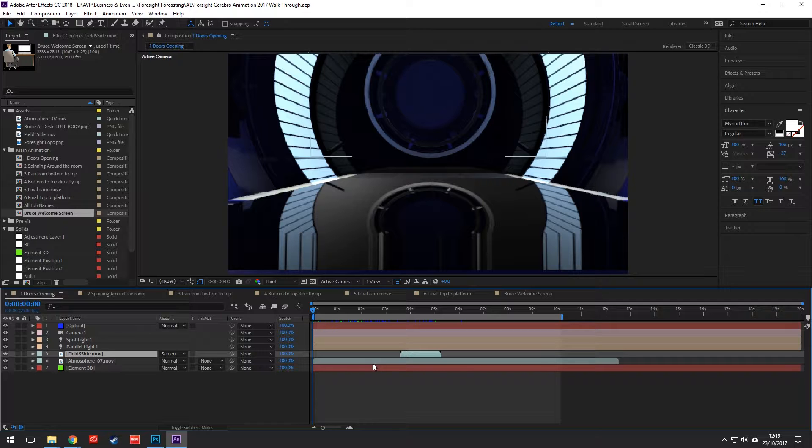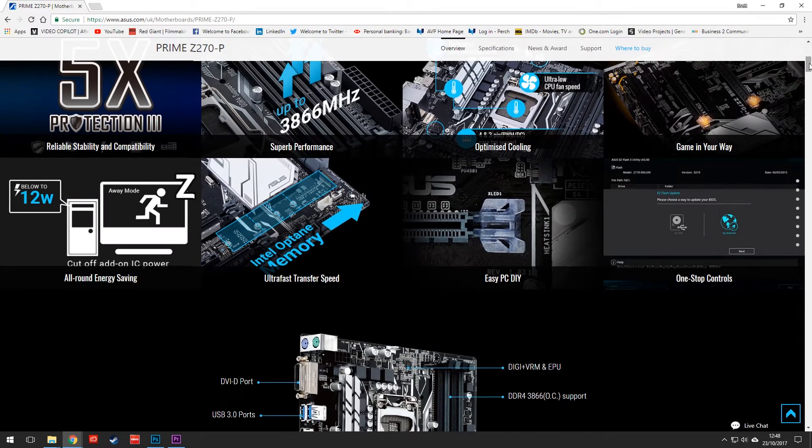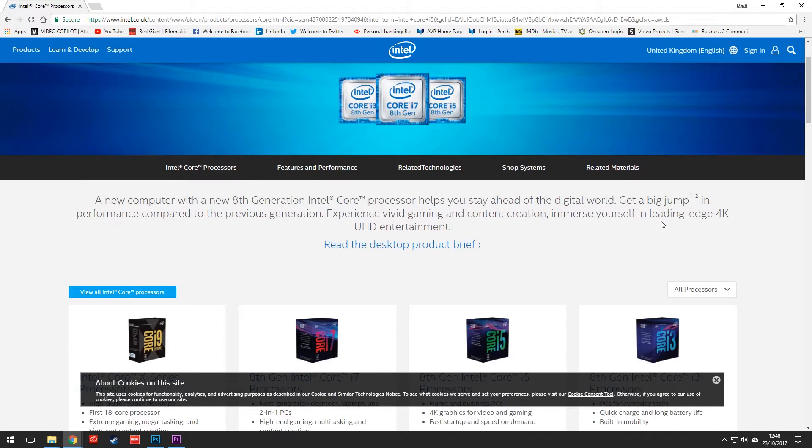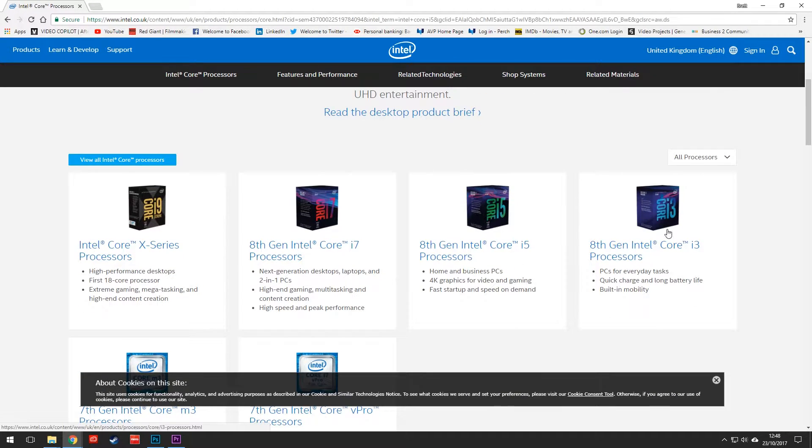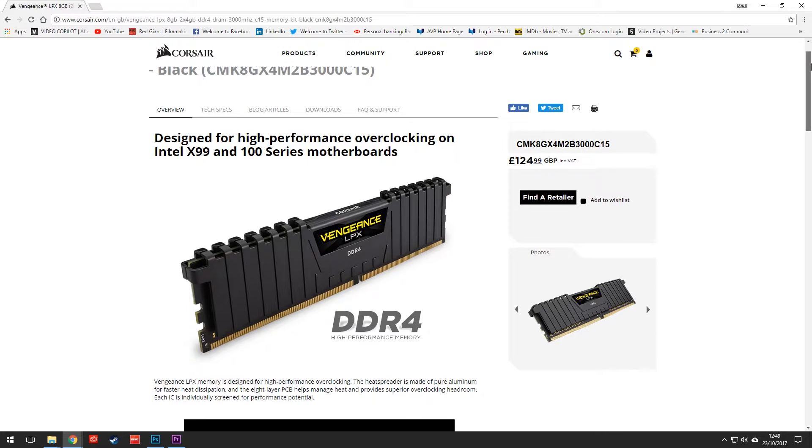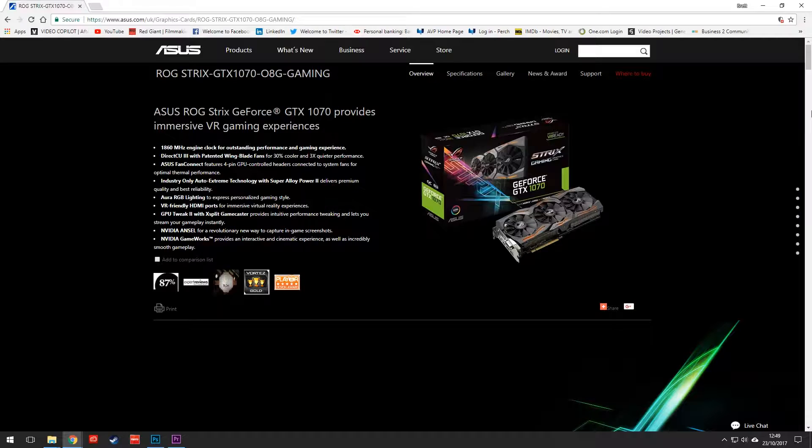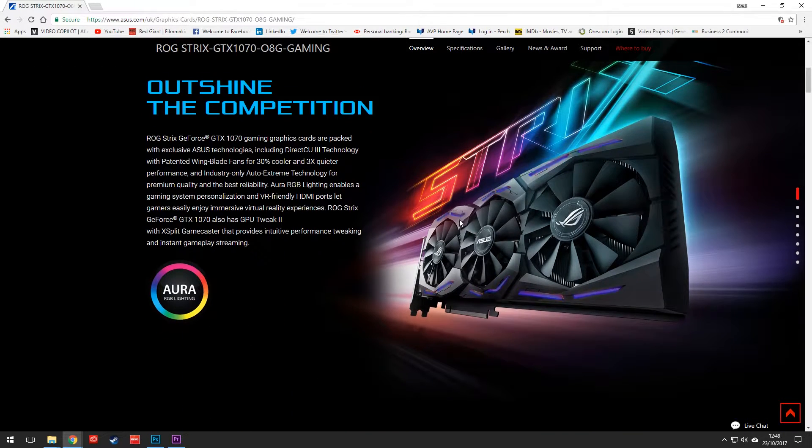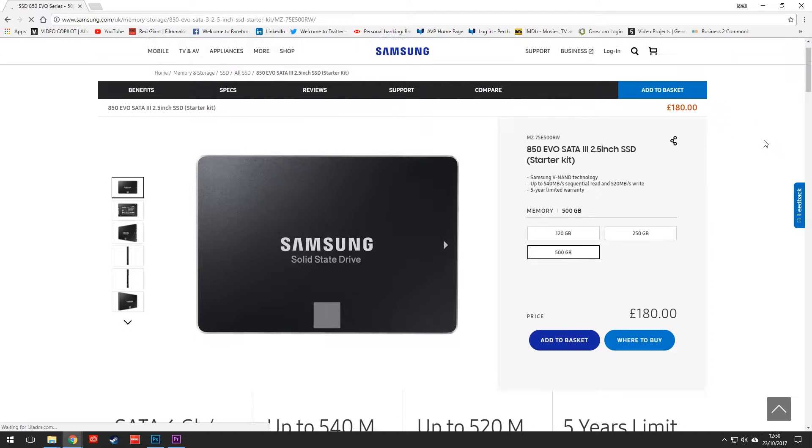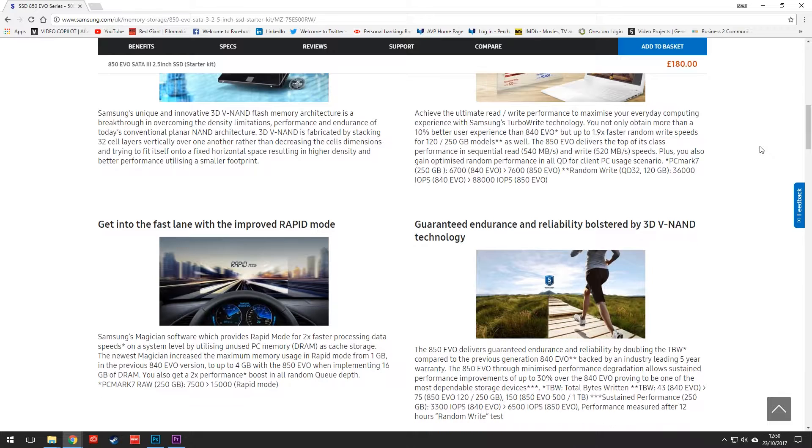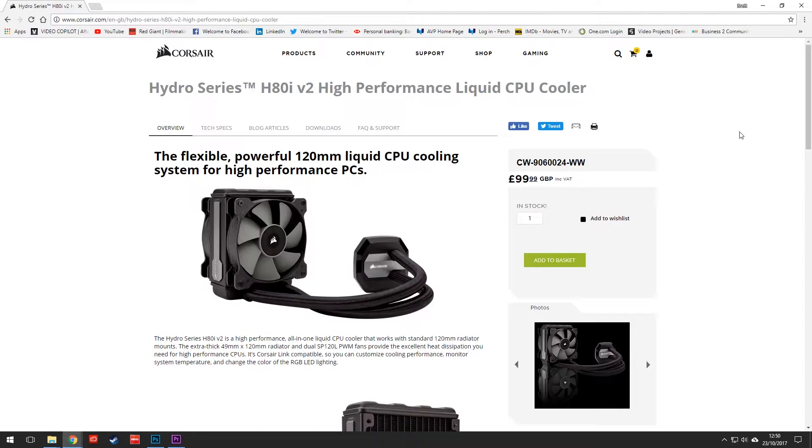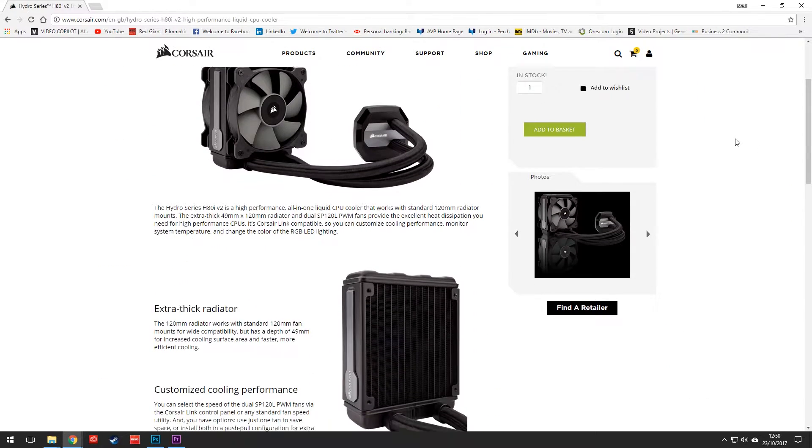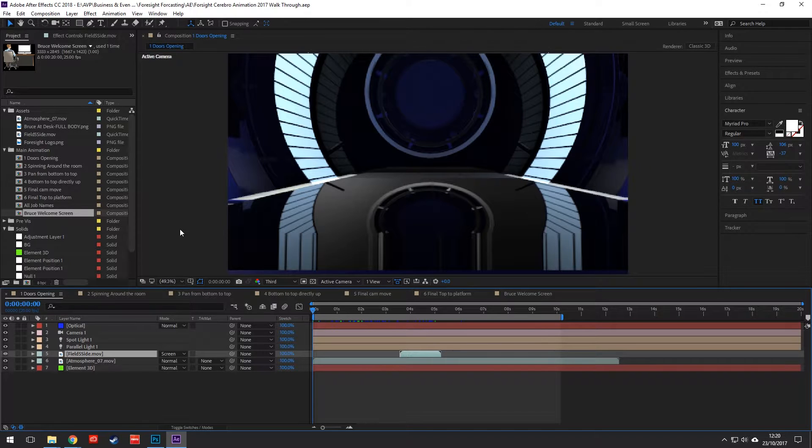Now just a few little things before we start. This computer that I've got is a brand new computer. It's got the Asus Prime Z270 motherboard with the Intel i7 770K, 32GB of DDR4 RAM, two 8GB Asus Strix 1070s, and we're running a 500GB EVO 850 solid state drive, and the Corsair 880i version 2 water cooler. So we are obviously quite well off, well endowed with the components that we can run this baby with.